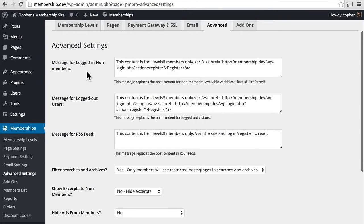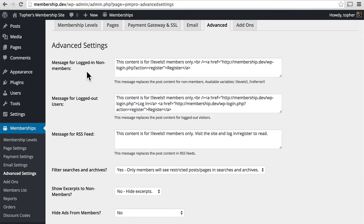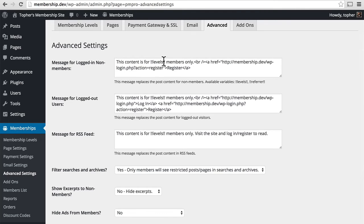Here we have some messages. The message for logged in non-members. So, for example, you've logged in and you have a free account, but you haven't paid for the advanced account or whatever. Right here it'll say, this account is for, and then there's a placeholder, levels, members only. And then you can click to register.